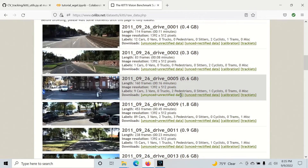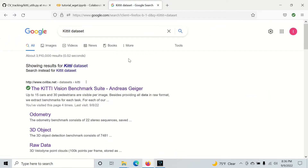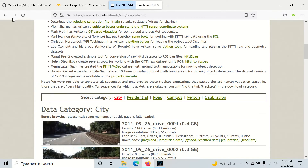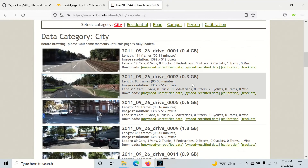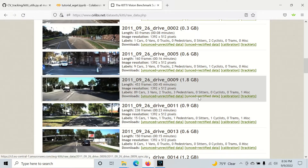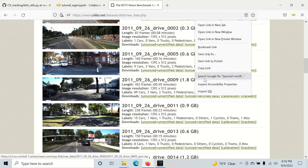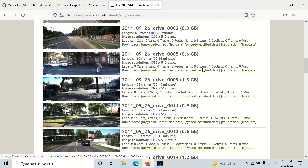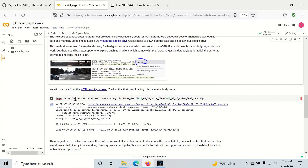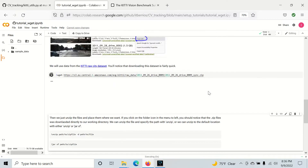So right here I'm in the raw data. This is the first thing that comes up when I Google kitty dataset. Back in the raw data, I'm just going to pick a pretty decently sized file — this one right here looks good. So go over to the link you want to download, right-click, hit copy link, and come in here and paste this right here. And we can run wget.